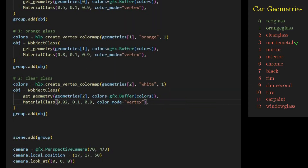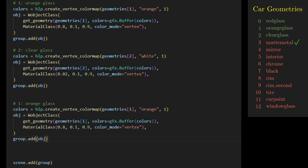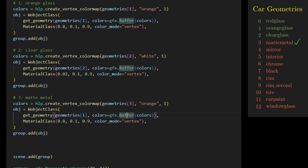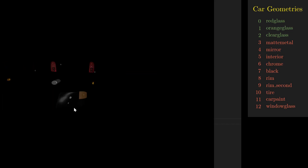The next geometry is for the matte metal, representing the muffler, locks, and bulbs. We change the geometry to geometries[3] and set the color to silver. We set opacity to 1 for a fully reflective metal. After rendering, it looks good.